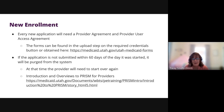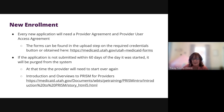All new applications will require the Provider Agreement and the Provider User Access Agreement to be completed and uploaded prior to submitting the application for review. A link to these documents is available by clicking the Required Credentials button in the Upload Documents step. These documents are also available via medicaid.utah.gov.